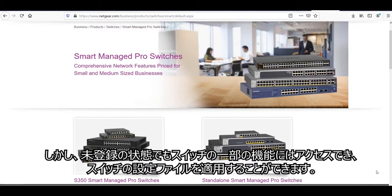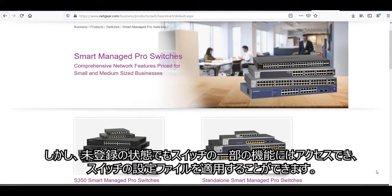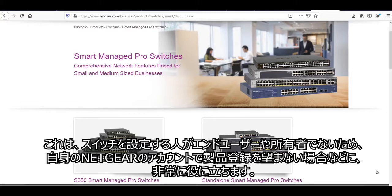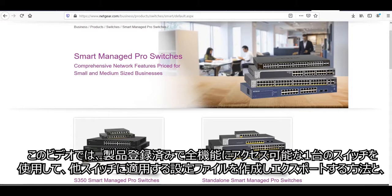However, there is a simple way to still access limited features of the switch and even upload a pre-configured configuration file for the device without having to register. This is extremely useful for situations where the person configuring the switch is not the final end user or owner and therefore wishes not to register the switch to their own account, allowing the final owner user to register the device to their account.